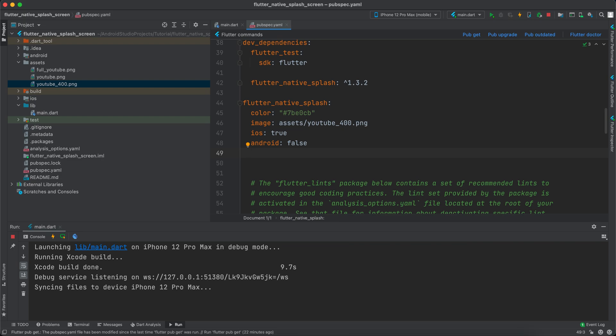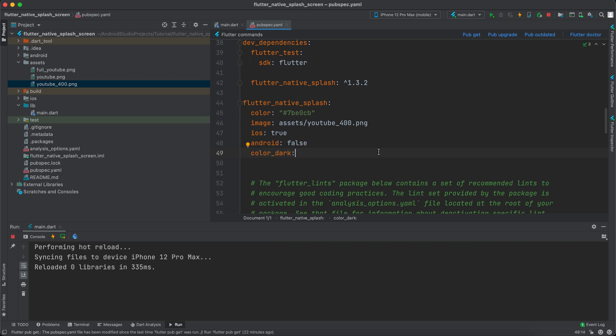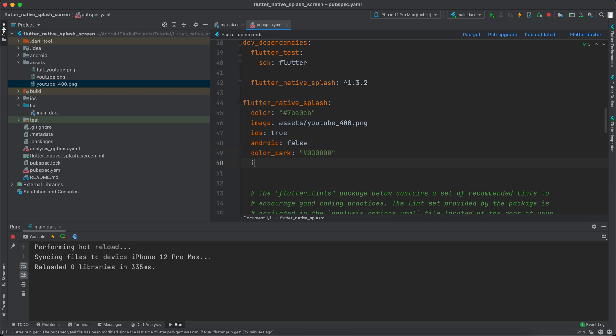For example, you can say color_dark and we can specify a different color. Let's just give it a black color, so I guess the black is six zeros. We can also specify image_dark and we can specify a different image if we want to, but I will specify the same image.